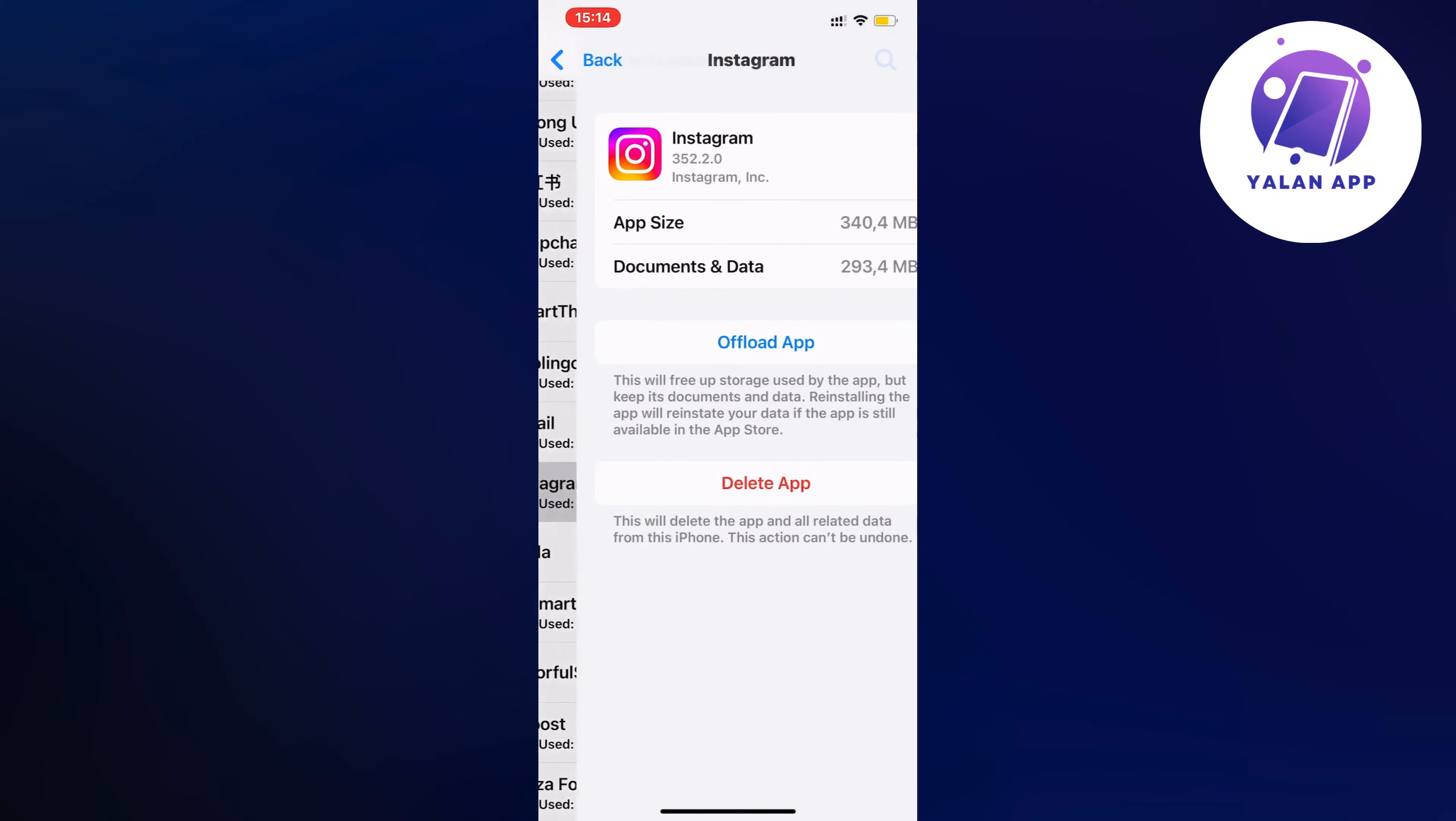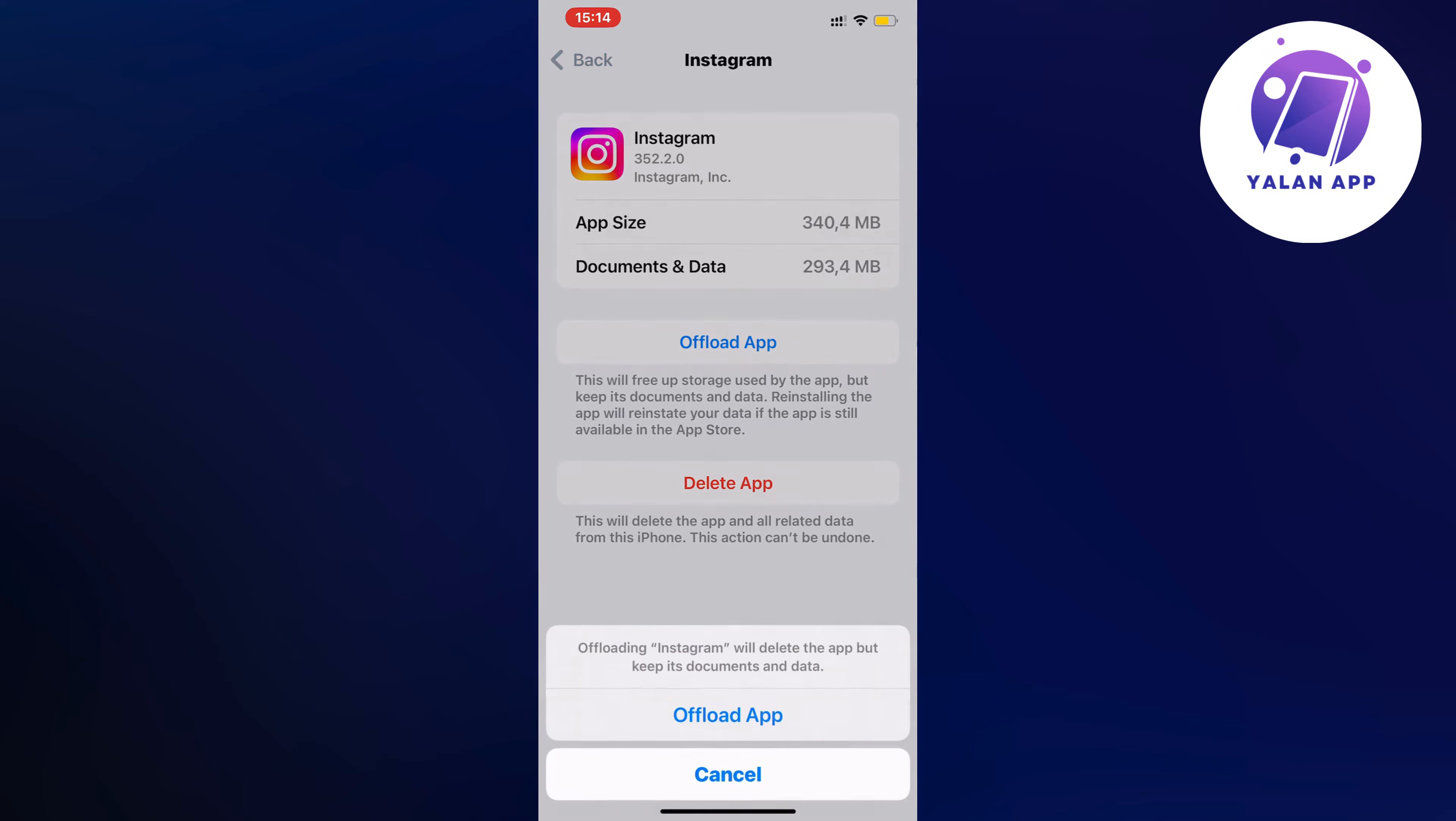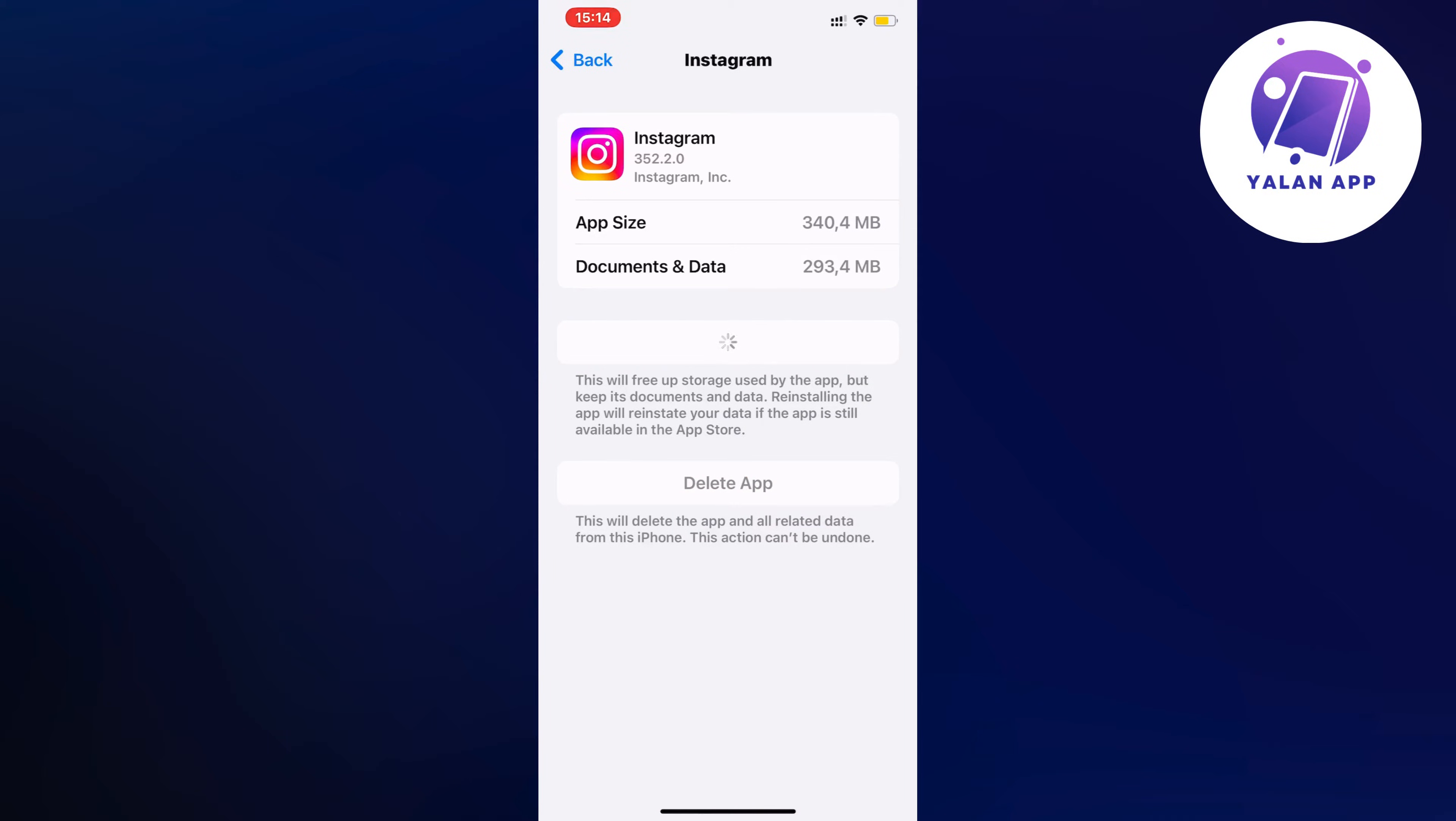Click on Instagram here. Quite often it's on top because it uses so much memory, so you'll be able to find it quickly. Click on Instagram, click on Offload App, and once again click on Offload App.